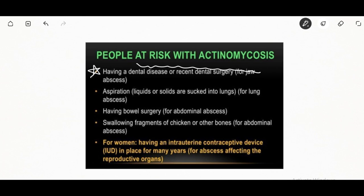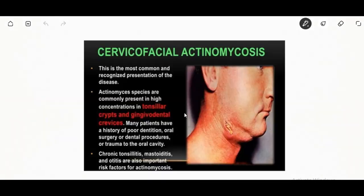Other at-risk groups include patients with lung abscess where liquid or solid material is sucked into the lungs, patients having bowel surgery for abdominal abscess, those swallowing fragments of chicken or other bones causing abdominal abscess, and women having an intrauterine contraceptive device in place for many years.